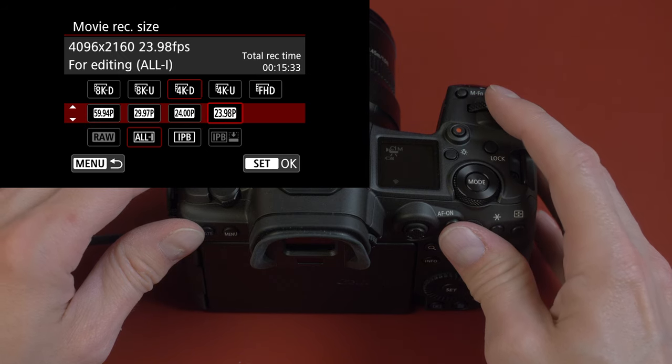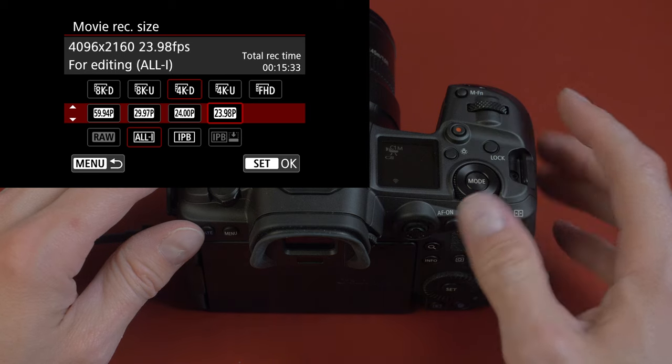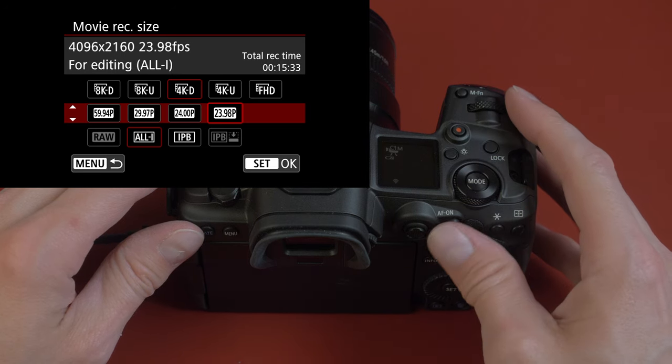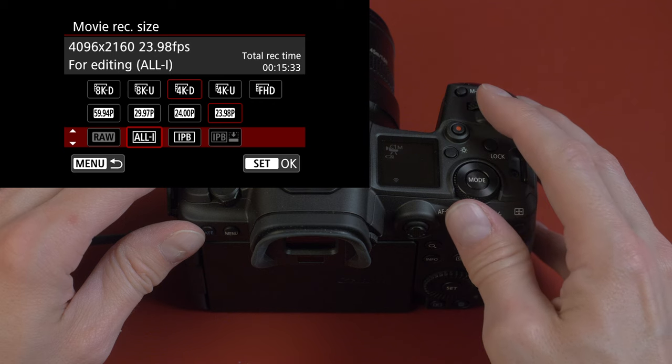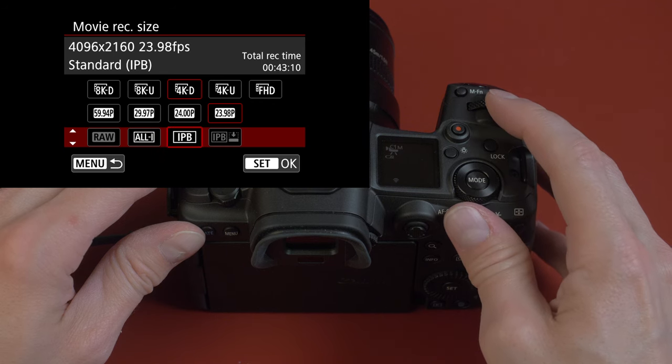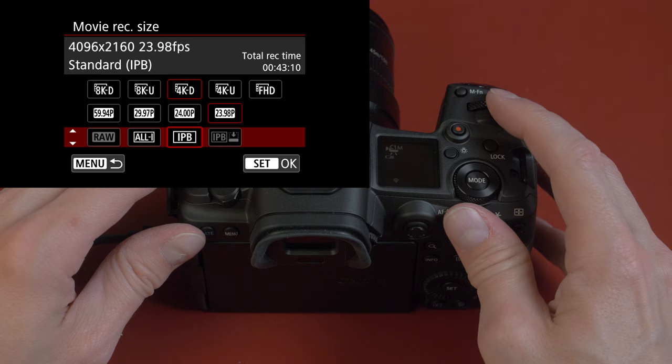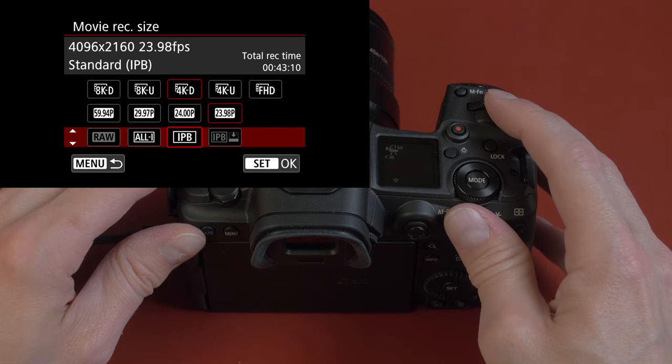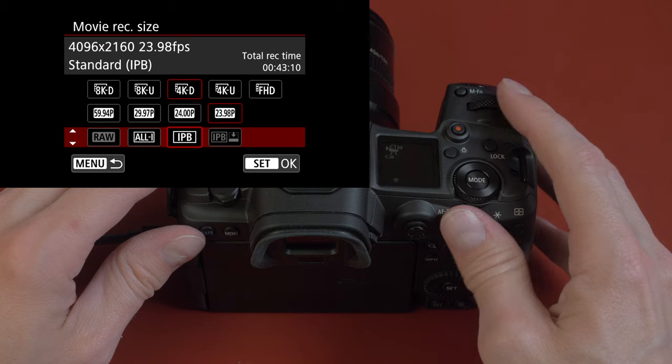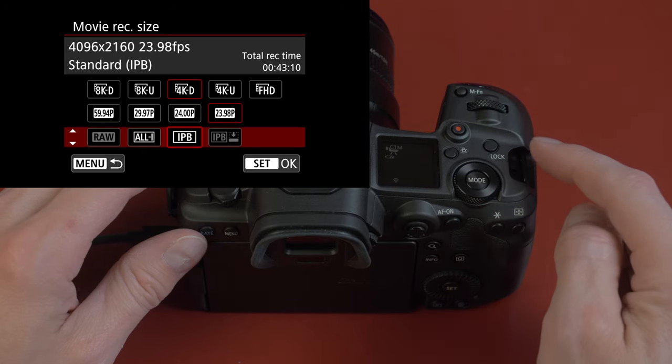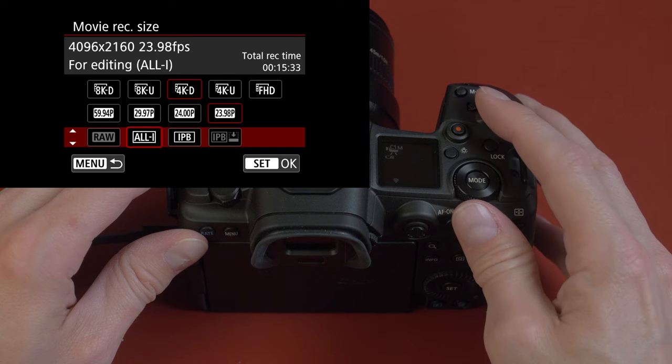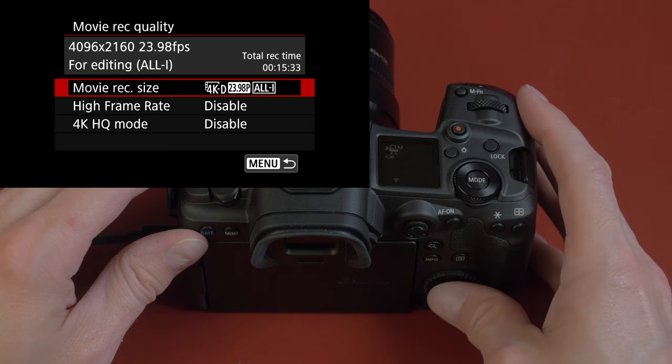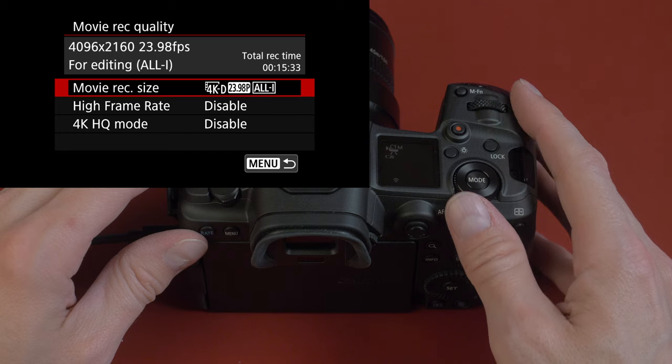It's what this video is being shot at. If I go down one more, we have all-I and IPB. IPB is going to be a little more compressed, smaller file sizes than all-I, but it's a little more difficult to play back. And especially with this camera, because of its codec, it's especially hard to play back. I'm gonna choose all-I. And now we're set.